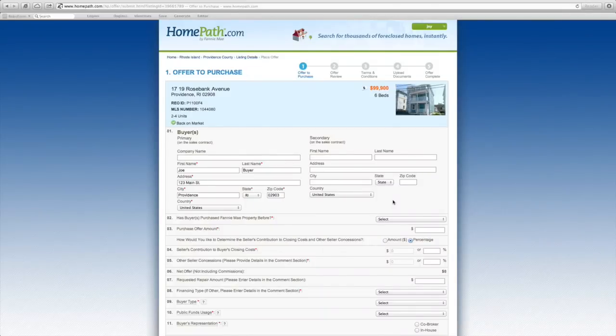One of the questions that must be answered is whether the buyer has purchased a Fannie Mae property before. Select yes or no.